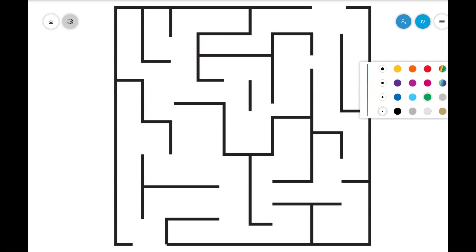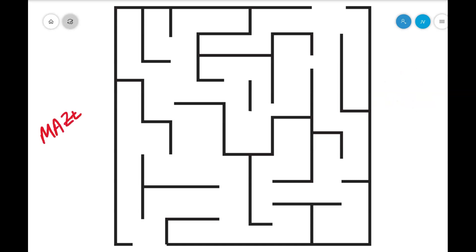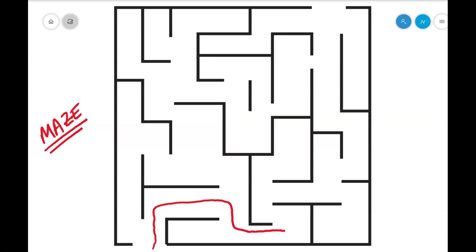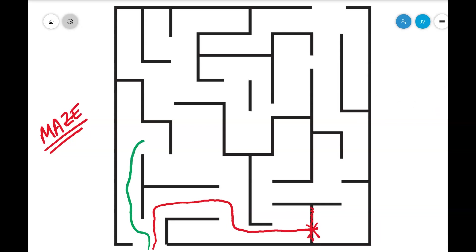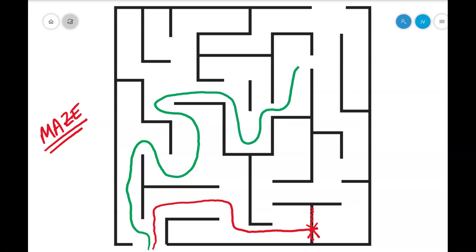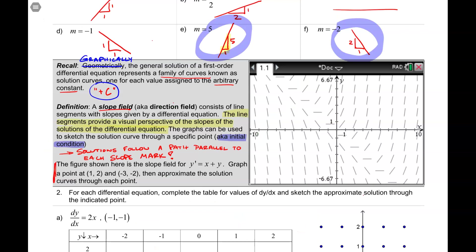Before we jump into this discussion further, I want to give you a visual example. Take a look at this — it's just your garden variety maze. So how do you do a maze? You start by going in and you try to find a path to get out. You're not allowed to cross over one of the boundaries. But what you can do is follow the sides of the maze and make a nice smooth curve through it without crossing any boundary lines. That's exactly how we use a slope field to show the solution of a differential equation.